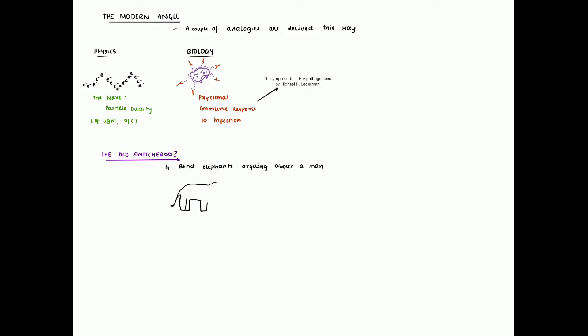There also exists a comedic switcheroo, also known as a role reversal, where four blind elephants are arguing about a human being. They eventually decide that the human beings are flat.